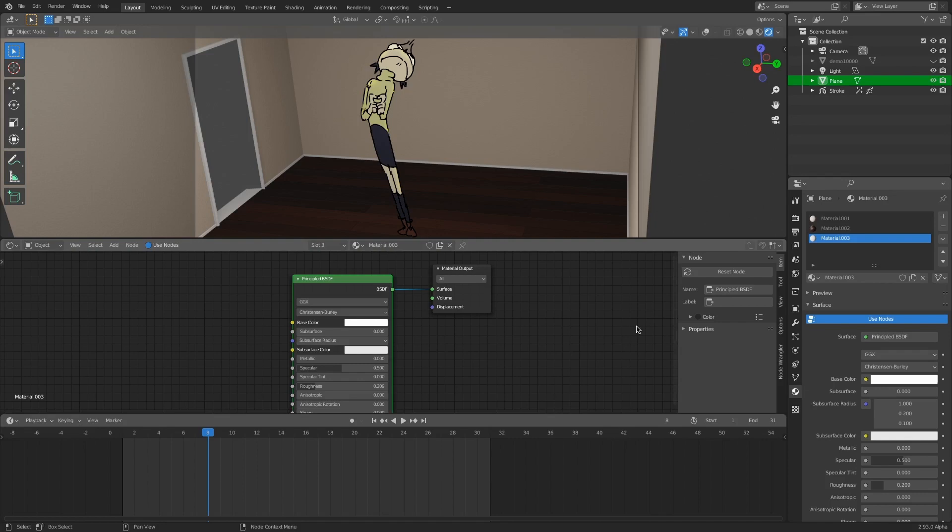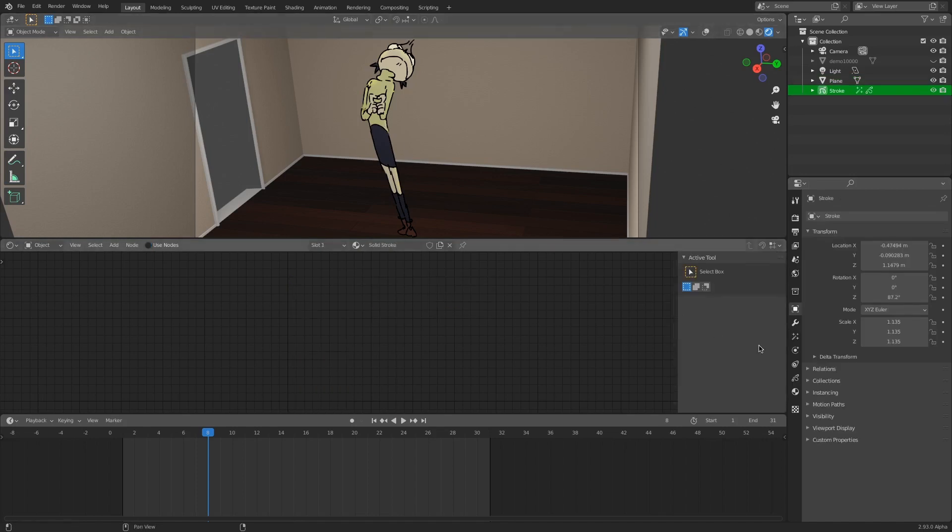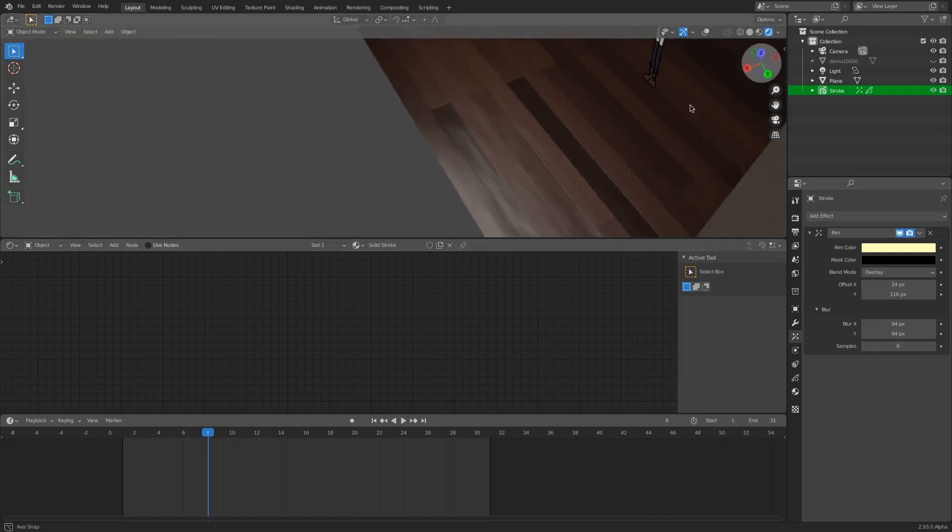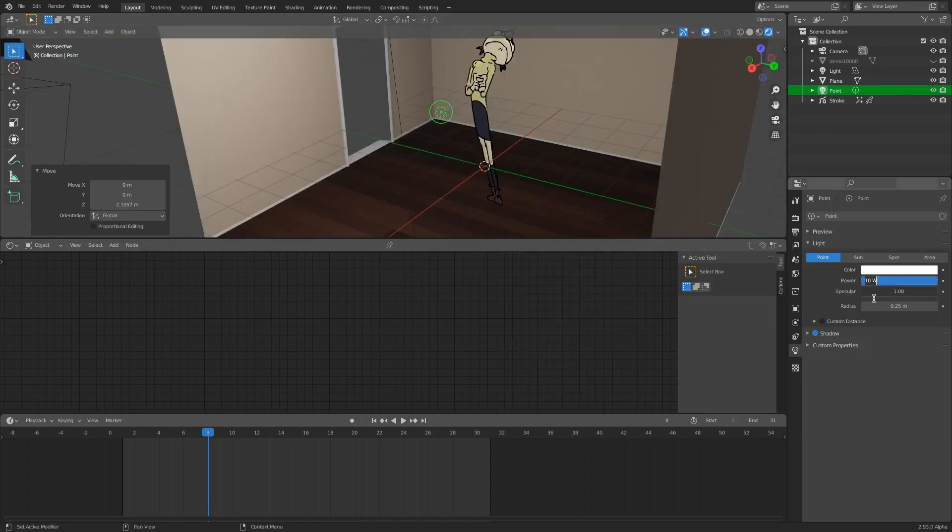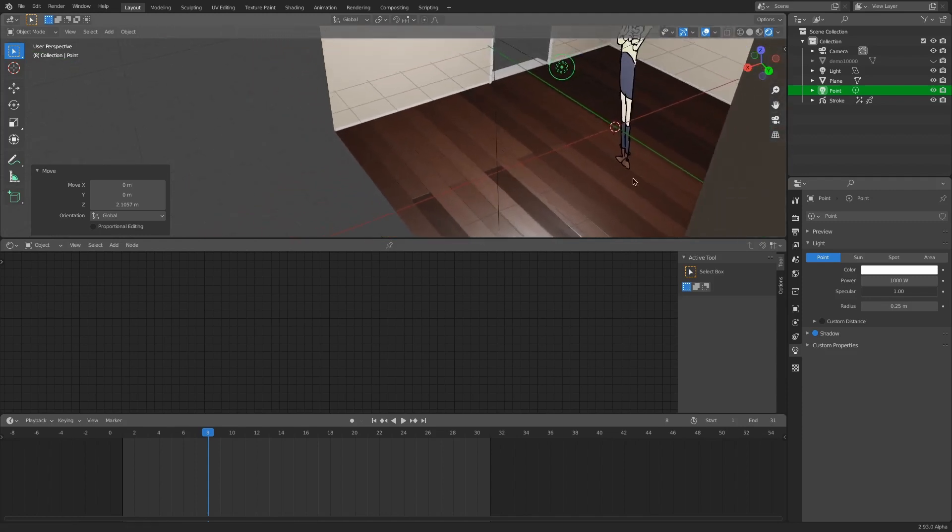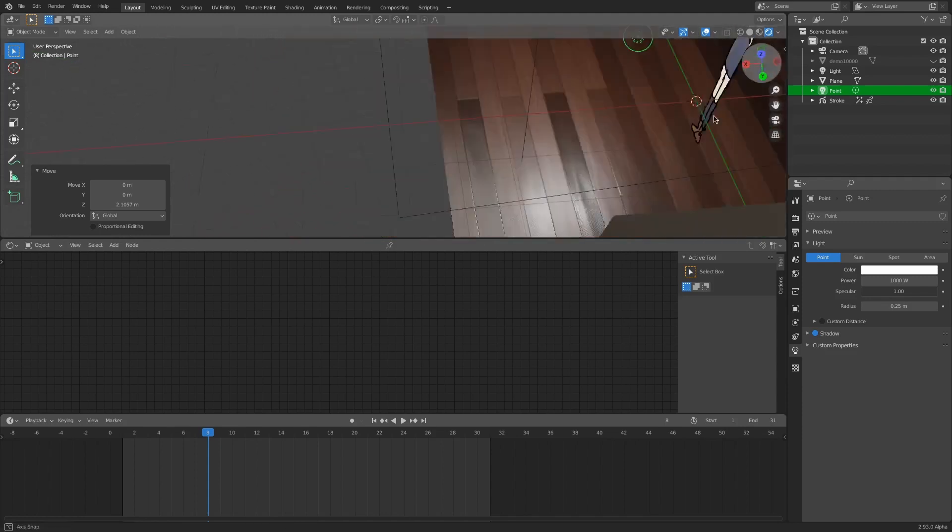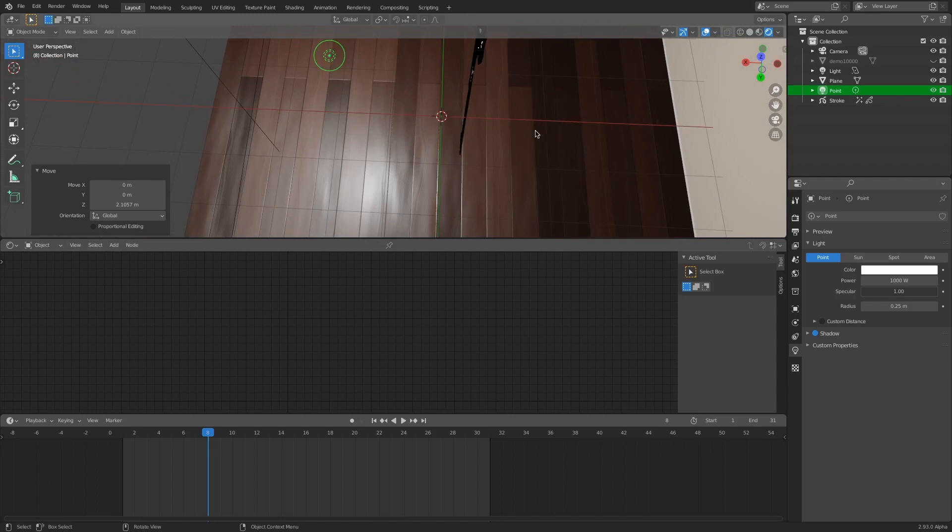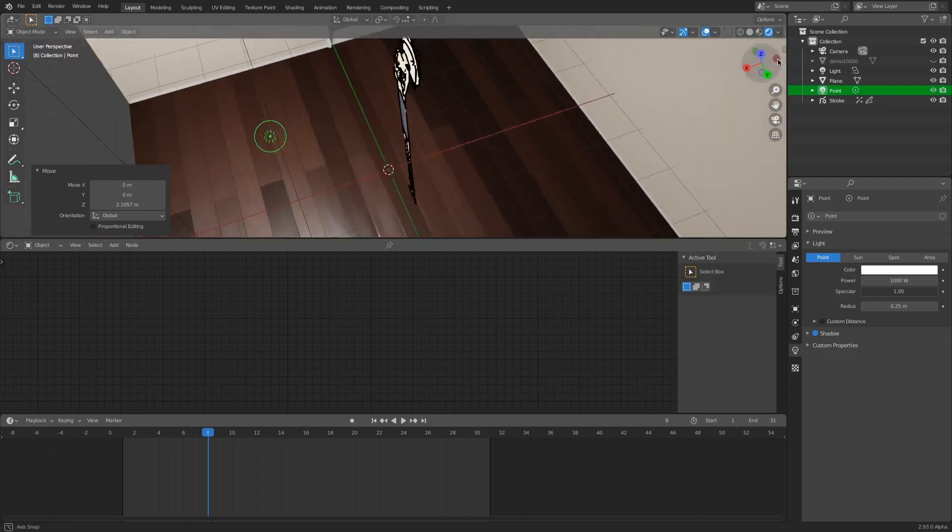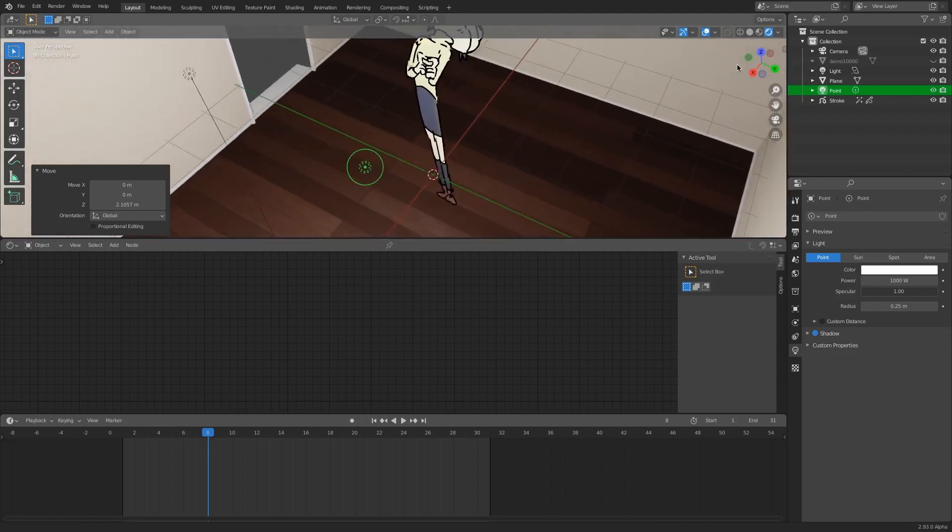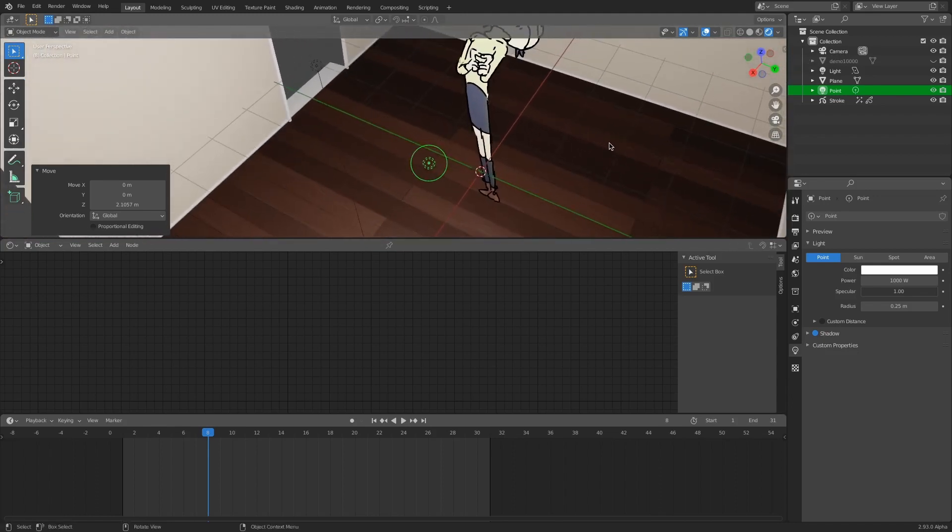One big thing is grease pencil objects do not cast shadows. So if I go into this scene and create a new light object, I'm going to turn this up to 1000 watts. And if you look at the floor, you can tell that the grease pencil object is not casting a shadow. It's not influencing the objects around it with light information in any way. So if you're trying to make a grease pencil object seem like it's part of a scene, that's going to be very difficult to do.